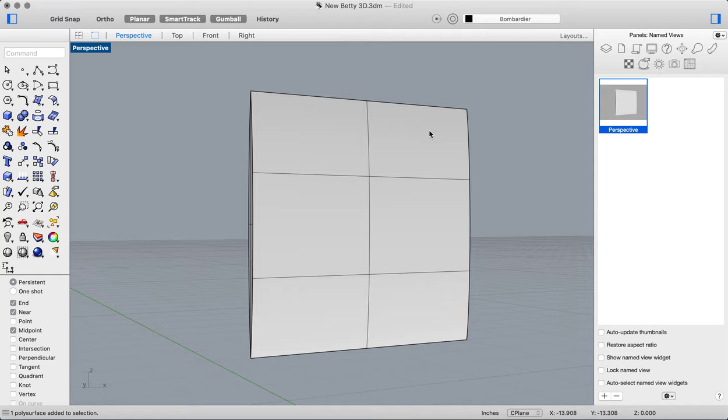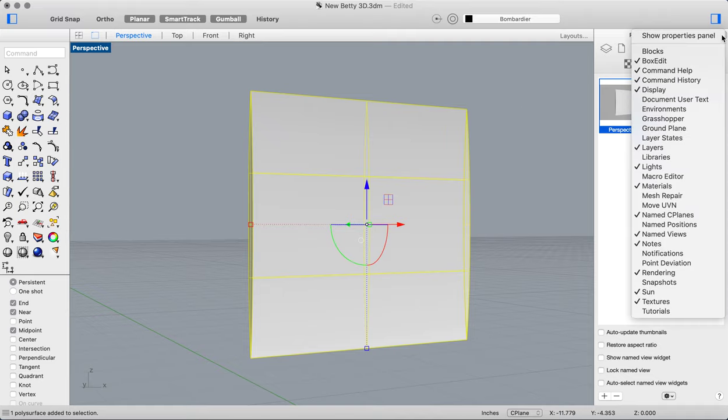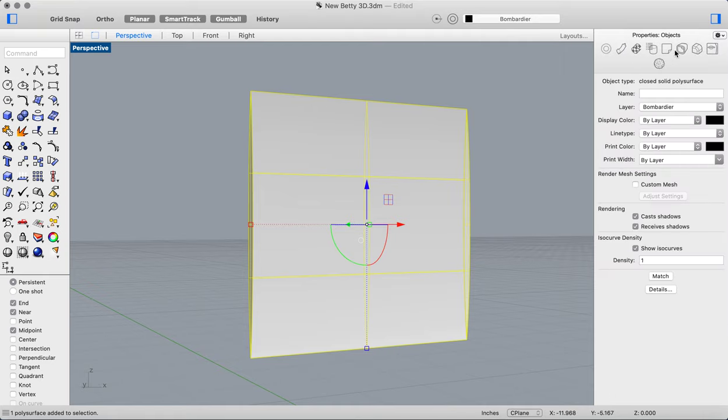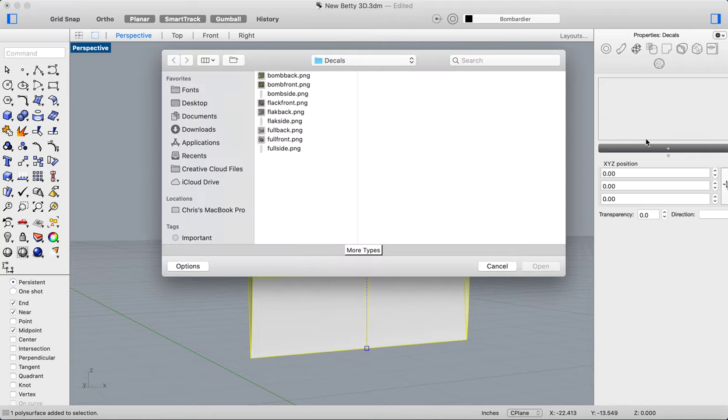Then you still don't see a decal—you're going to have to go to the properties panel. Then you can see the decal icon. Now you're going to click the decal icon. Of course, you have nothing in the decal palette because you haven't selected anything, so we'll click the plus icon and add it. I've already got some created, and this is an interesting one I created in Illustrator.